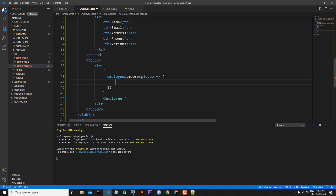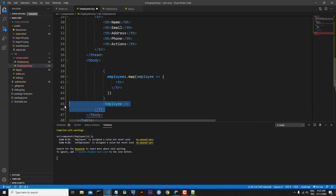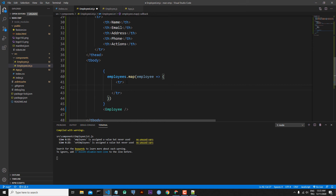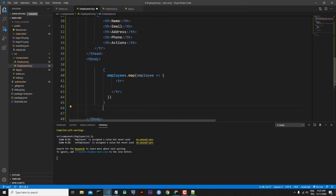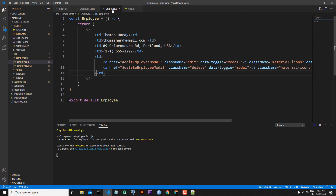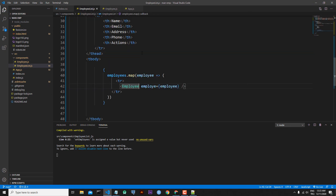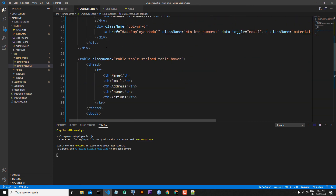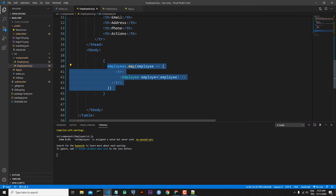Inside the map I open a table row (tr) and close it. Inside the table row I put the Employee component. I add a prop called 'employee' and pass the individual employee to it. To receive this in employee.js, I use object destructuring in the parameters: { employee }.